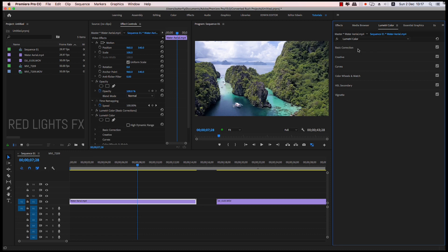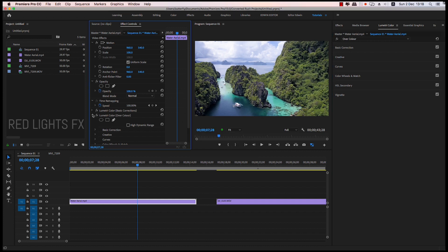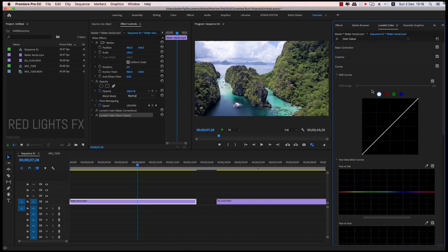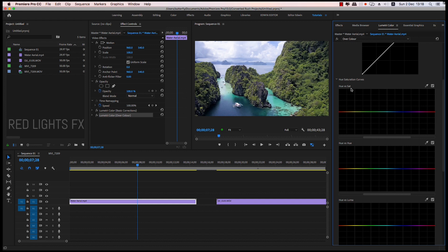Now we change the color range. We change the name — Over Color. Now the Lumetri color is set to Over Color. We change the new updates, and we change the curves. That's the HUE vs. Saturation curve.